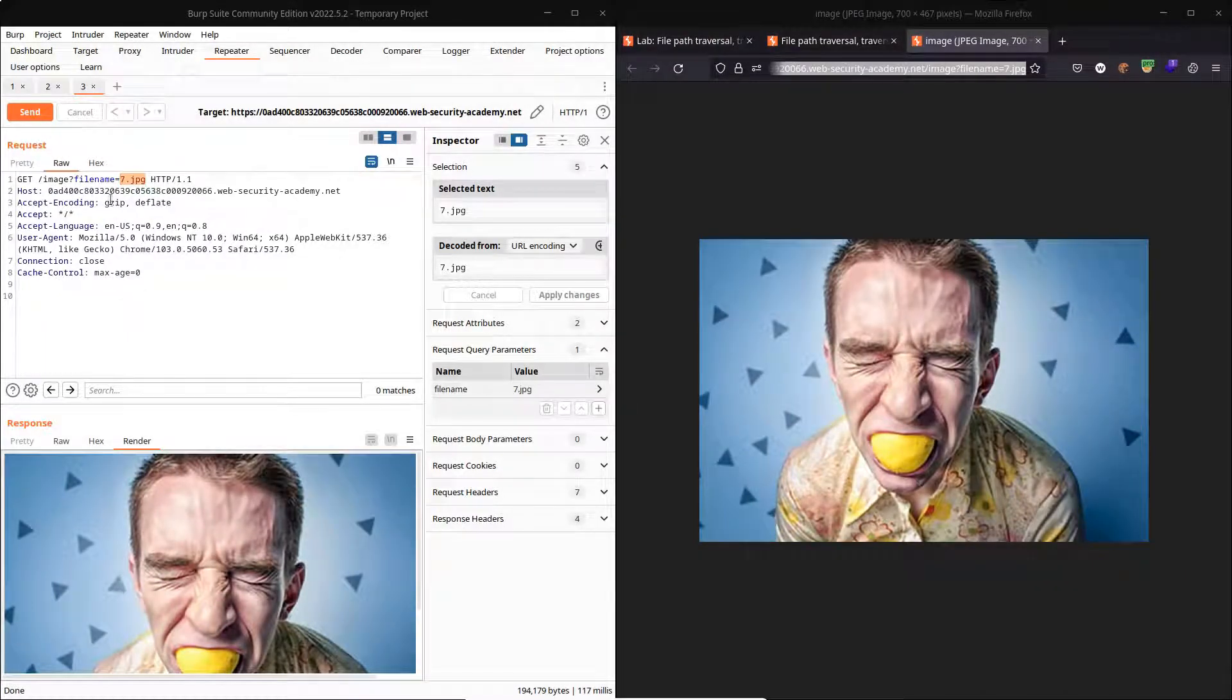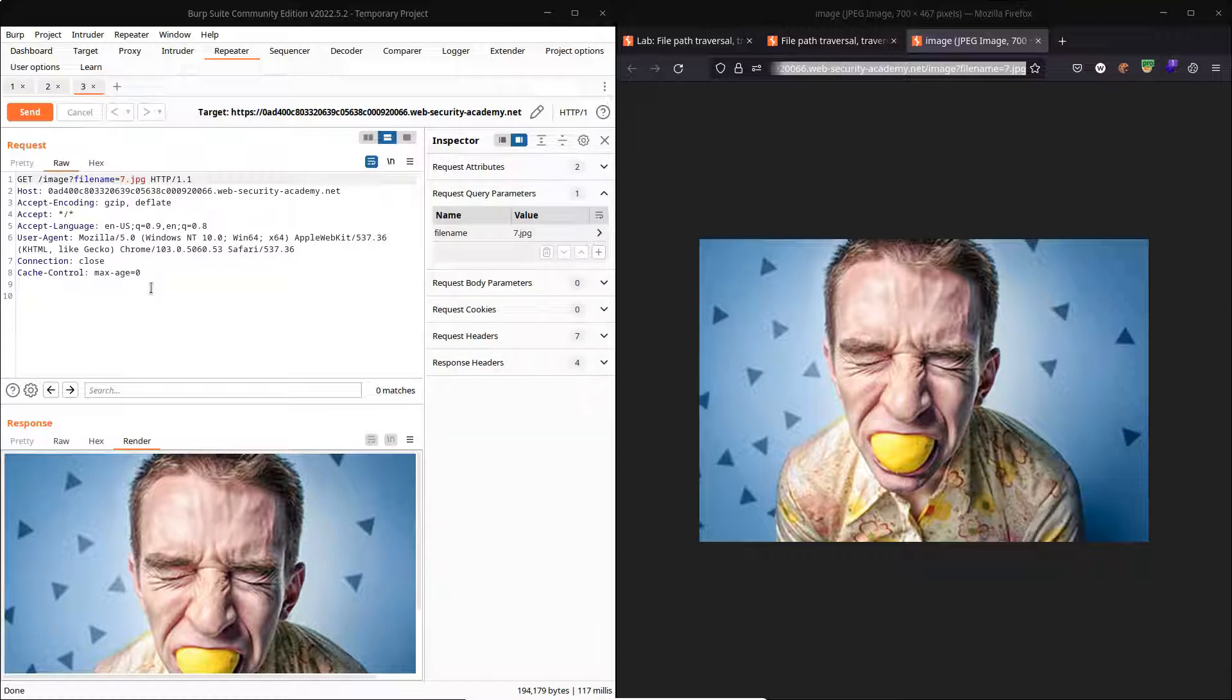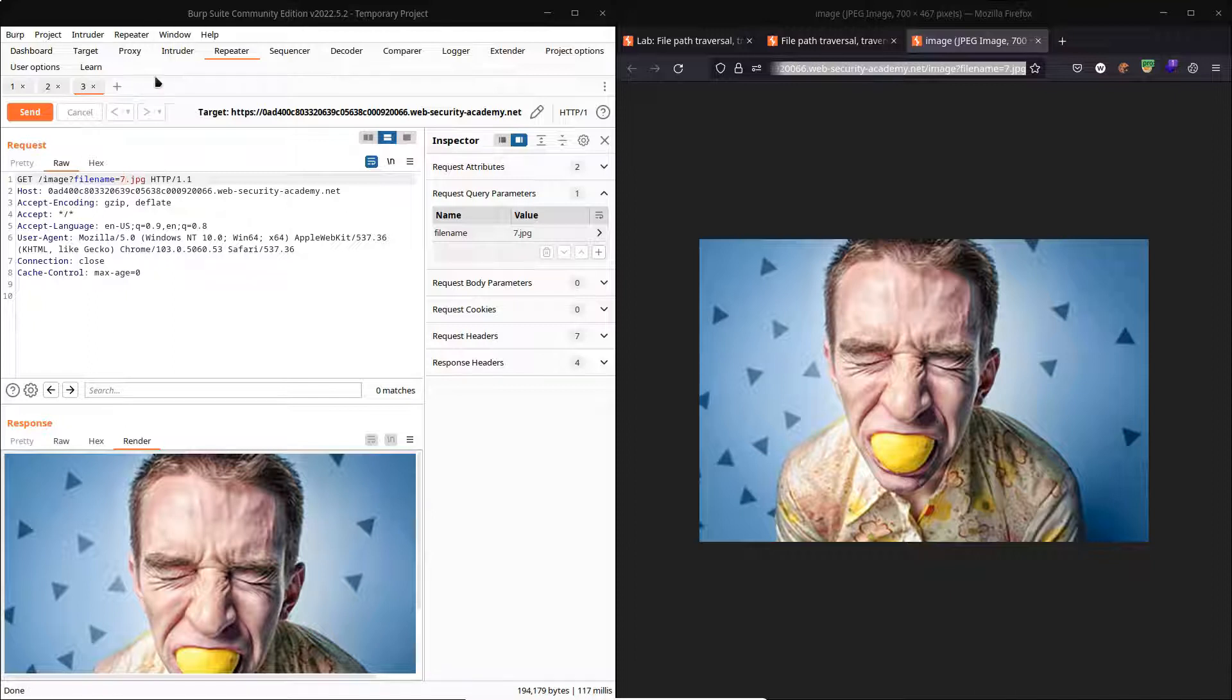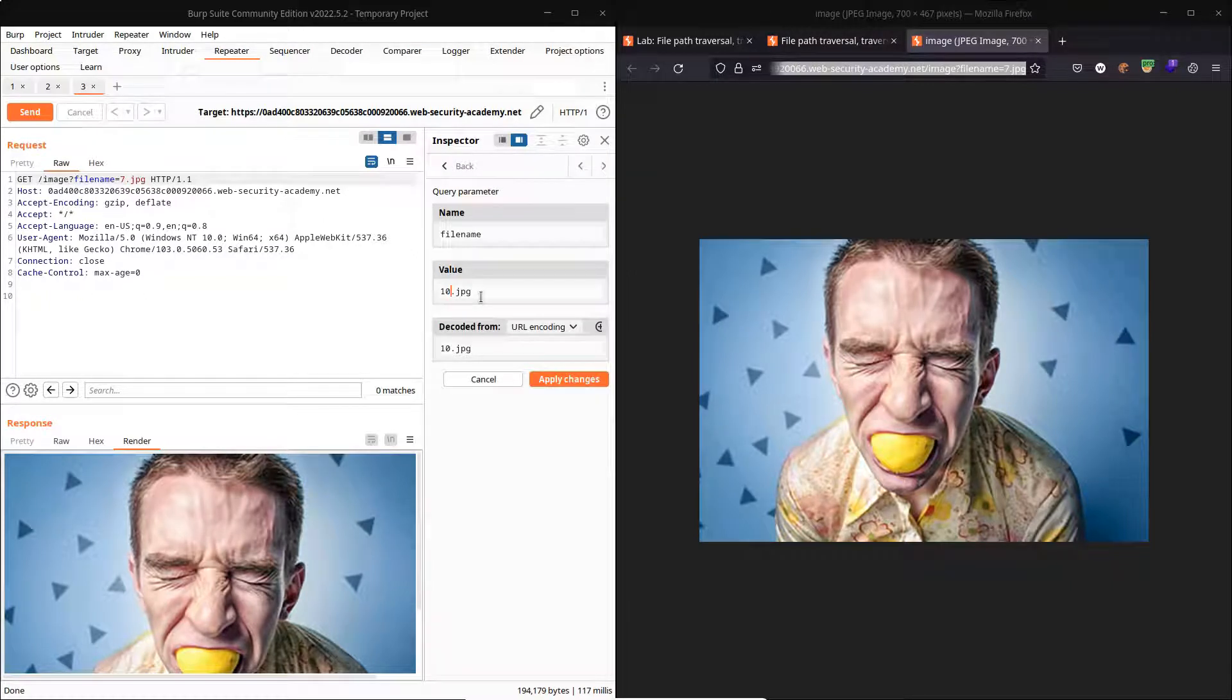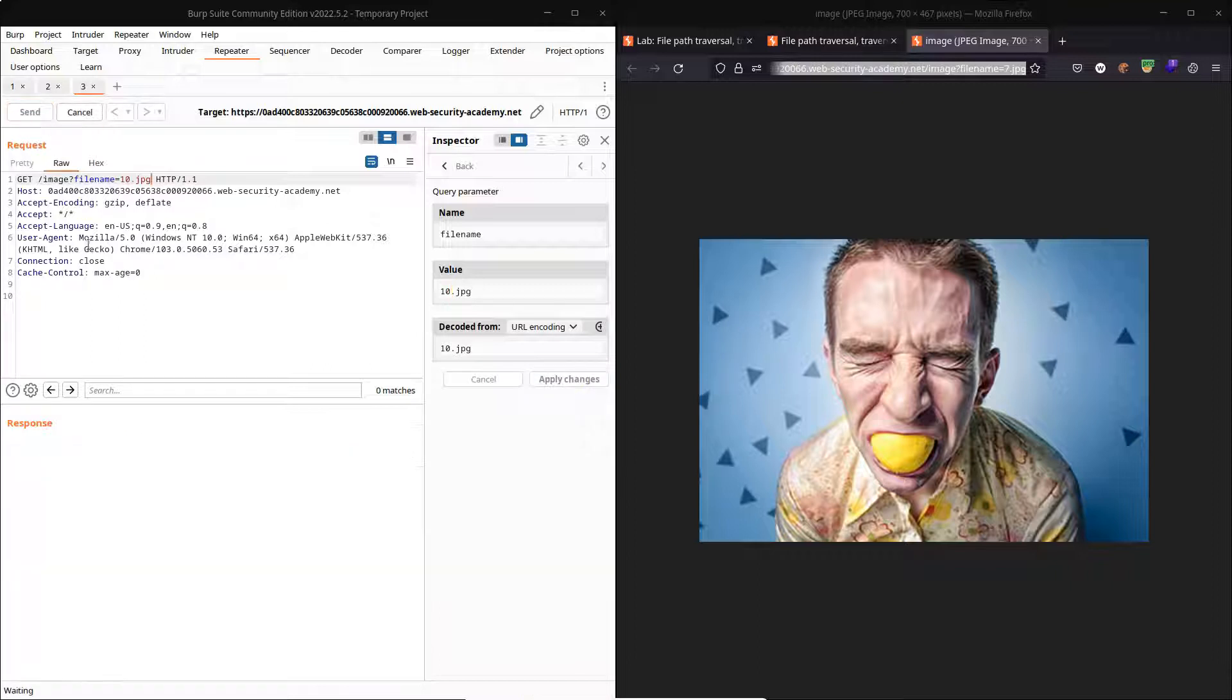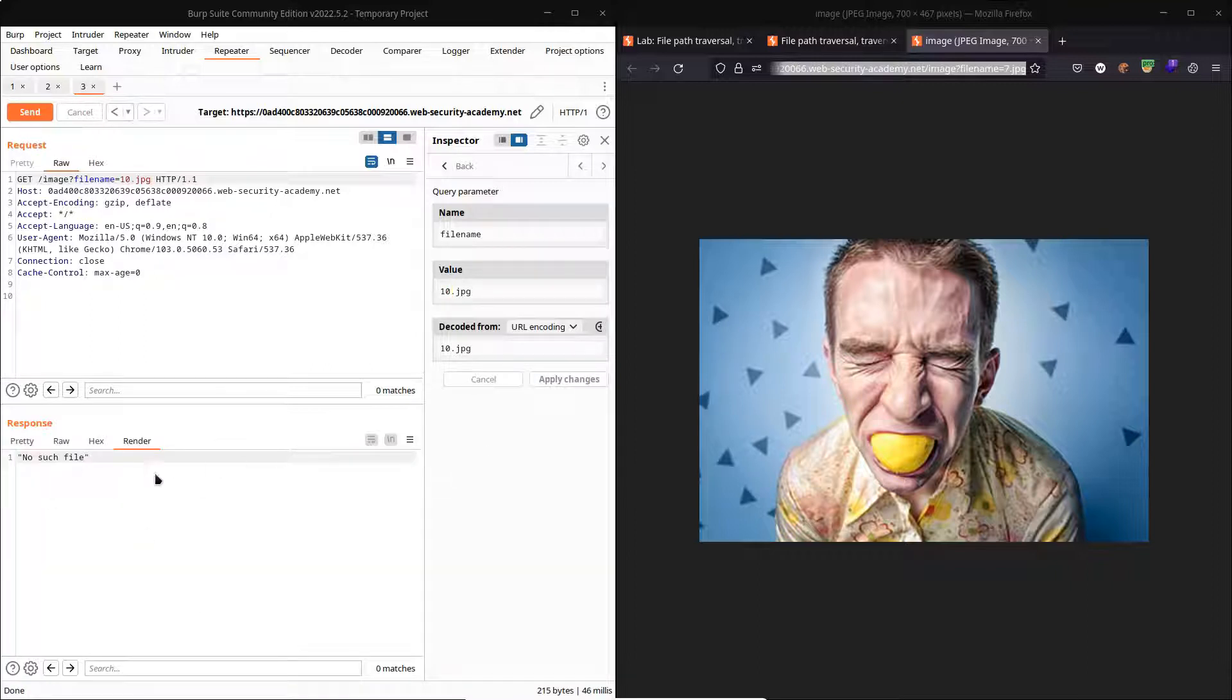So the next obvious question is, which other images can we view by simply changing the name of this file? Now one thing we could do is just cycle through a whole bunch of different numbers. We could use Burp's intruder tab for that. We'll just do a few by hand and see if we get any results.